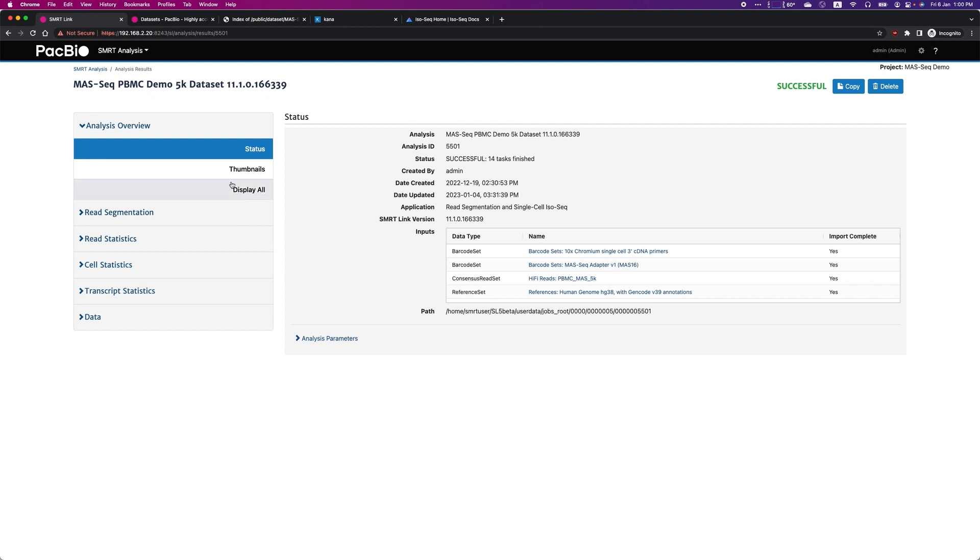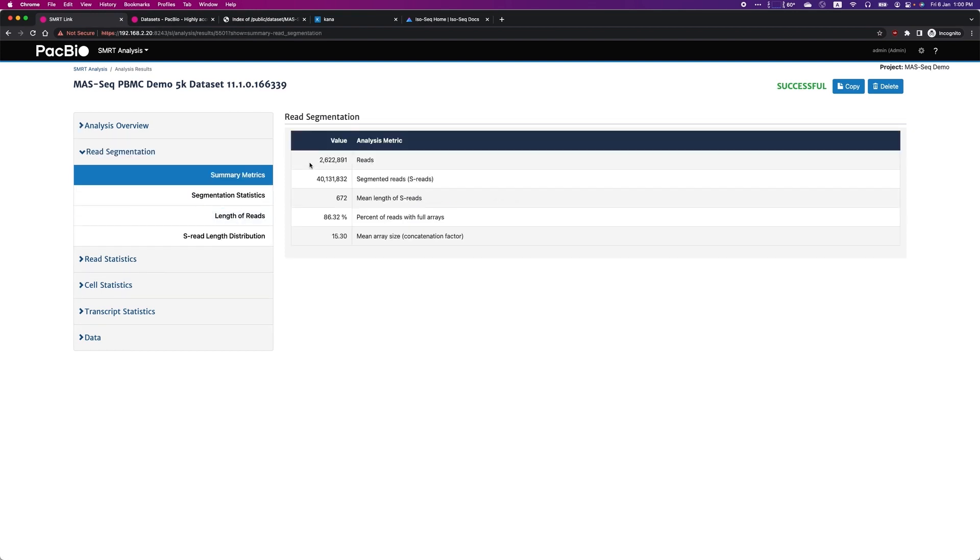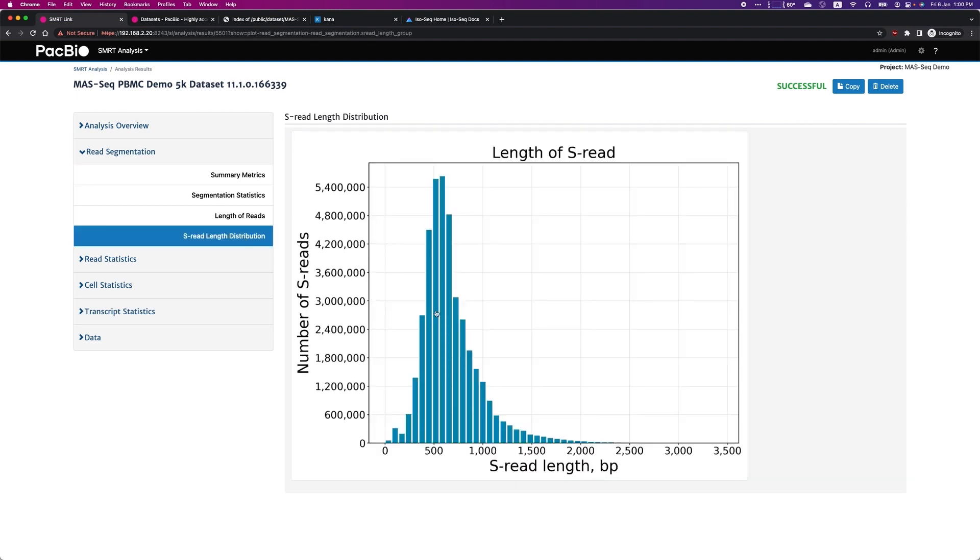Firstly, you can see from 2.6 million HiFi reads, we were able to obtain 40 million segmented reads after the concatenation. You can also see that the majority of HiFi reads contain the full 16-mer arrays. The standard read length of a 10x 3' library ranges from 300 base pair to 2,500 base pair.